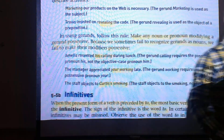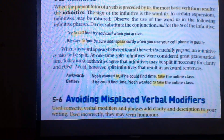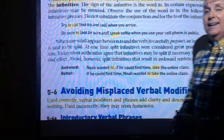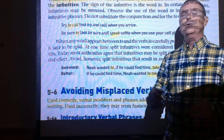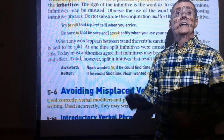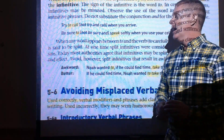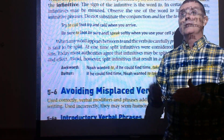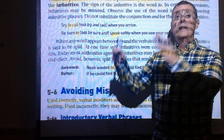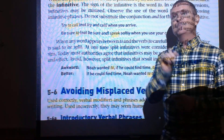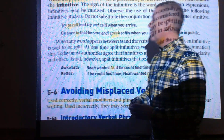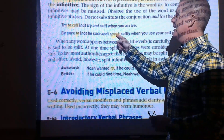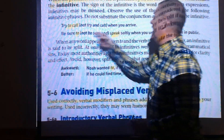Infinitives are easier to recognize: 'to' plus a verb. Avoid splitting them — don't insert words between 'to' and the verb. Say 'try to call,' not 'try and call'; 'be sure to speak,' not 'be sure and speak softly.' If you say 'let's go to the mall,' that is a prepositional phrase, but 'to call' is a true infinitive construction.